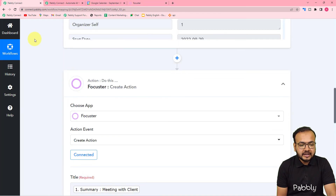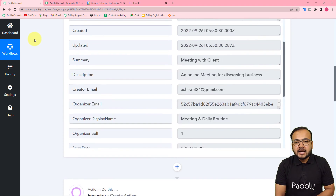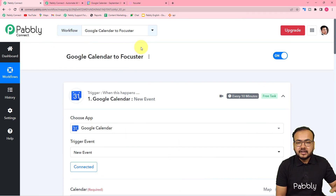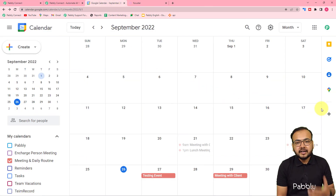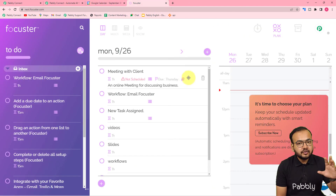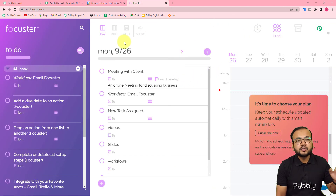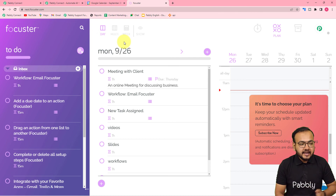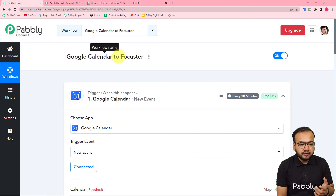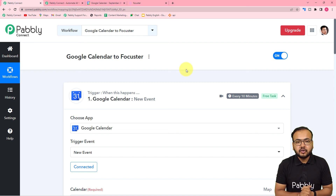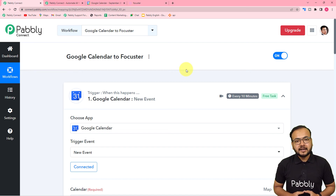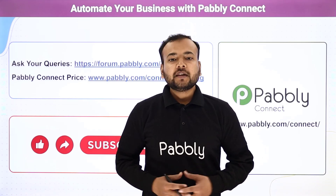You only have to set up this automation once. After that, you don't even have to touch this workflow. As and when you add any event in your calendar, the action will be created in Focuster automatically and the workflow runs in the background. If you want to use this workflow, I am going to paste the link in the description so you can clone it into your own free Pabbly Connect account and start using this automation instantly.